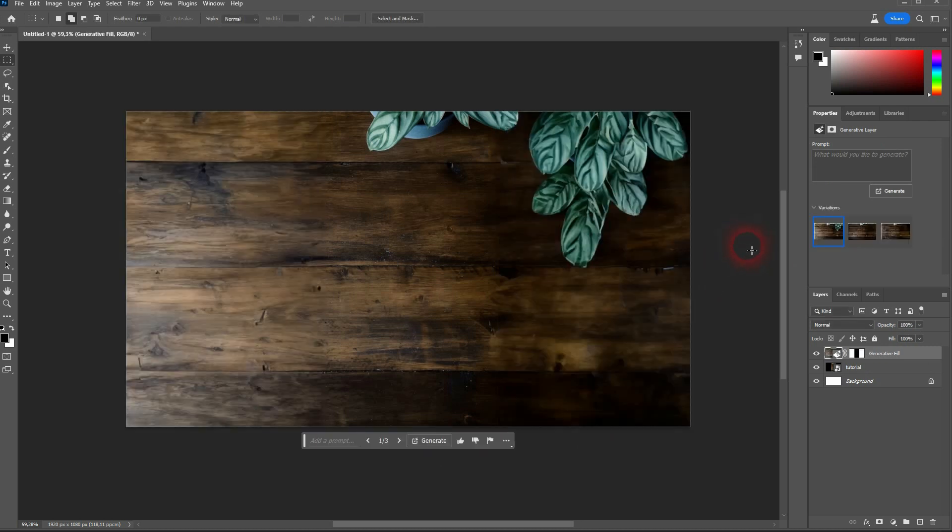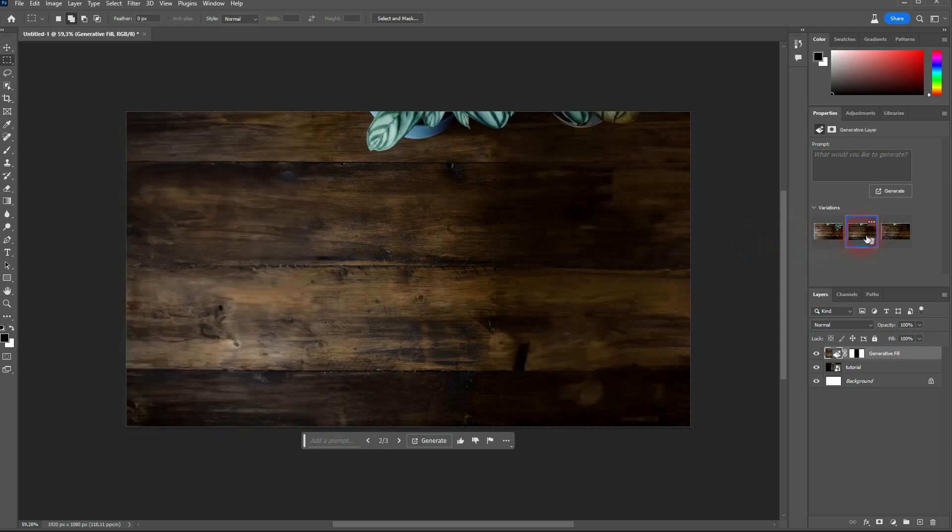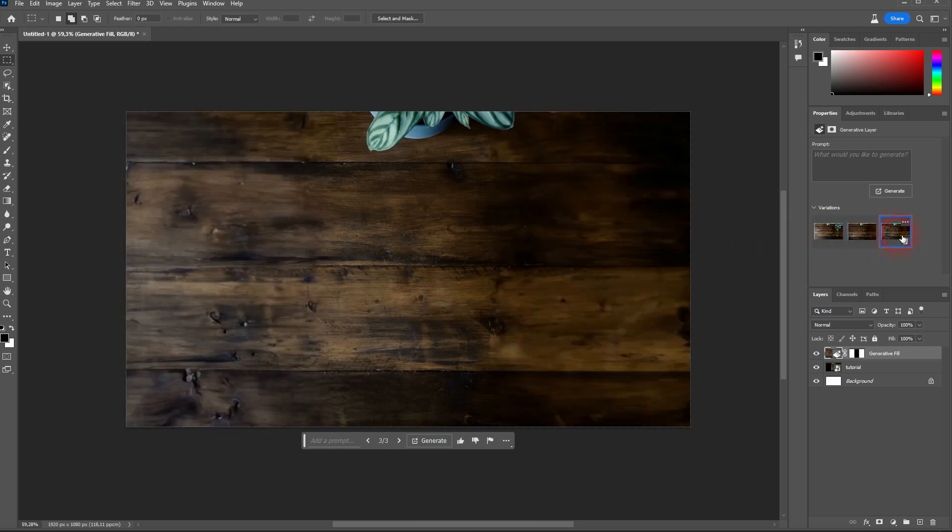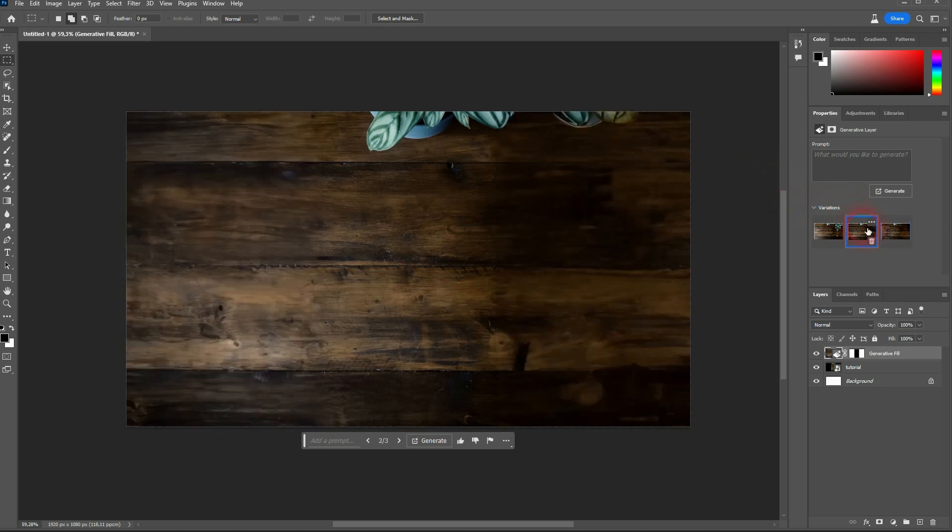From time to time results aren't that good. So you might need to regenerate it. But in this case we have good results. I think I should keep the last one.